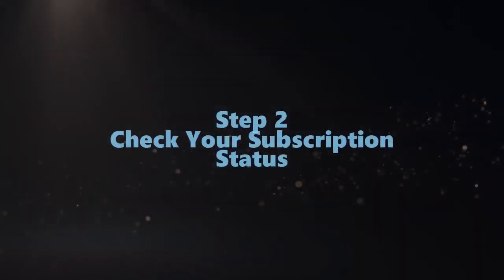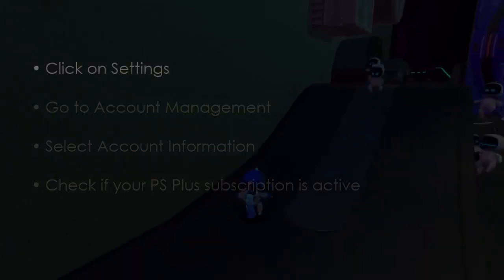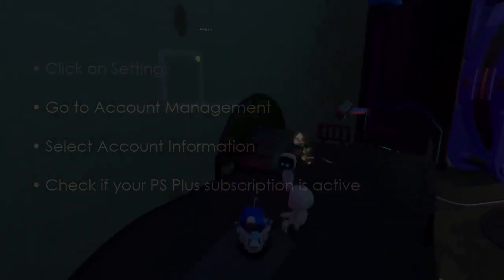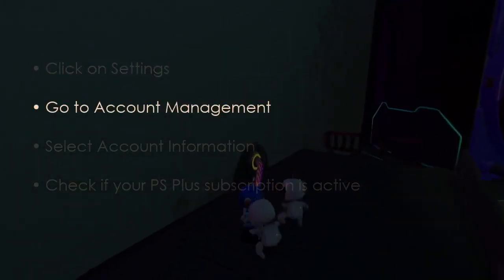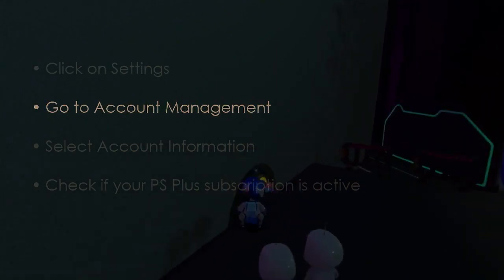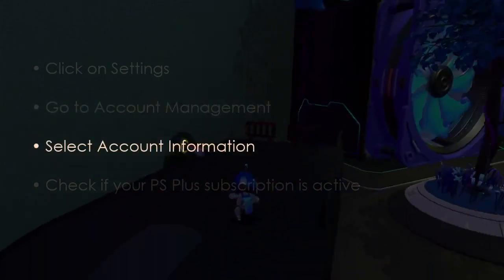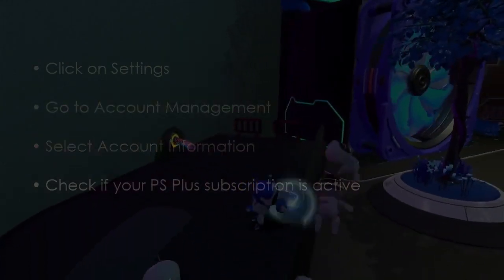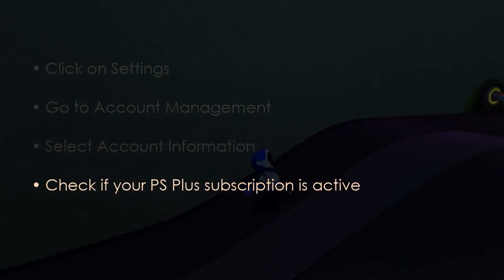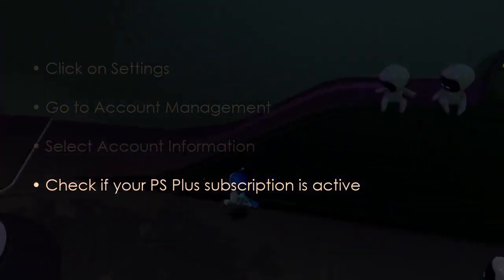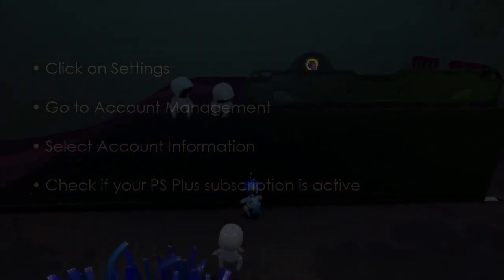It should take just a few seconds to complete. Let us proceed to check your subscription status. Click Settings, go to Account Management, select Account Information, and check if your PS Plus subscription is active.